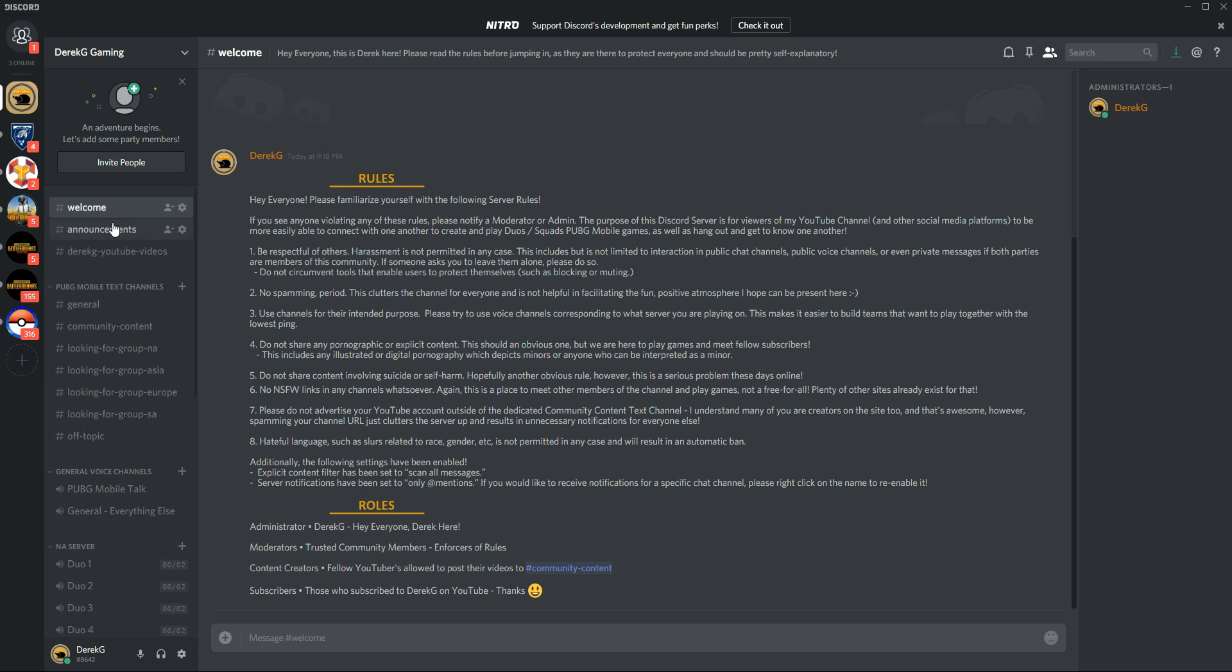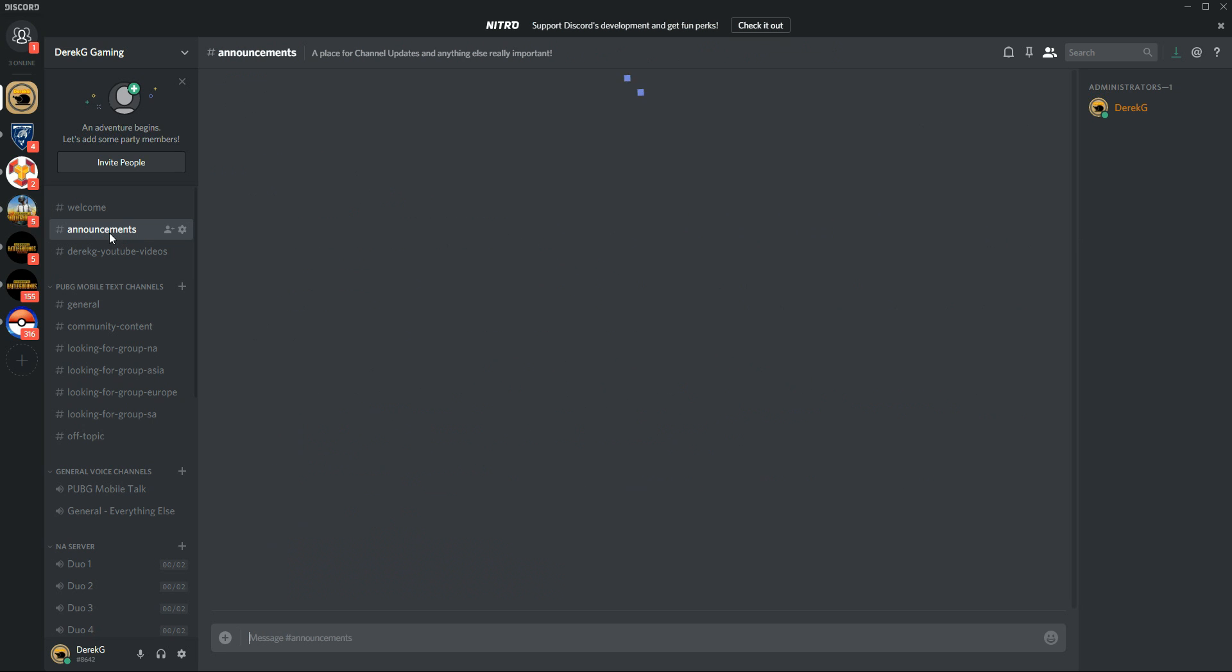So announcements, that's just going to be any important sort of thing that I want to announce to the Discord. Most likely it's going to be like dates when game updates are coming. So as soon as I know whether it's May 15th or May 17th or whenever the next global update is, I'll post that, as well as anything that's super important and relevant to the channel.